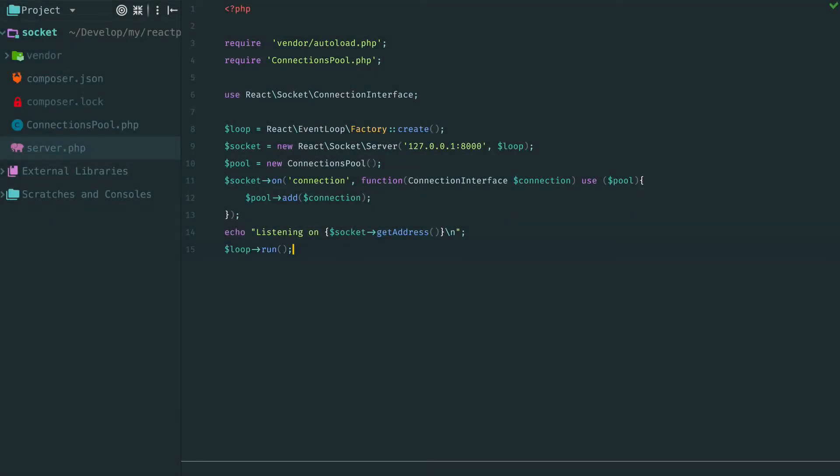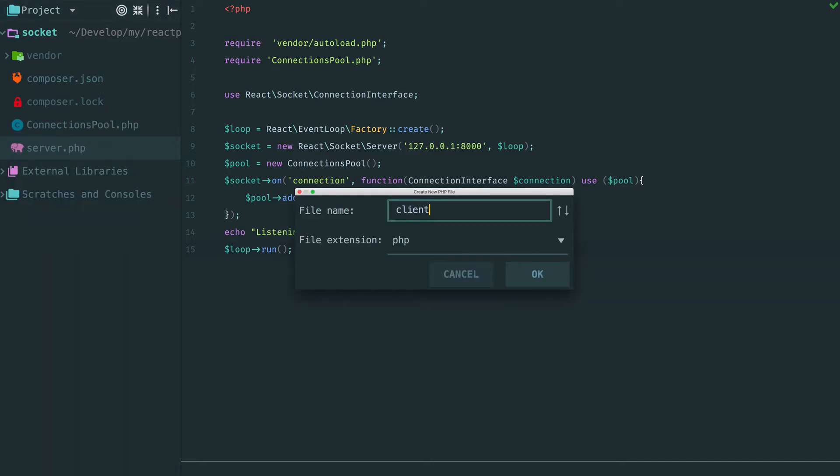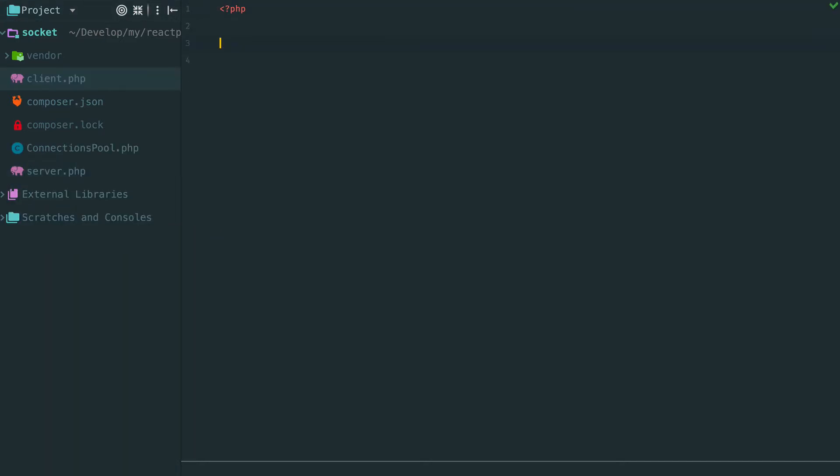In the previous episode we have created a simple socket chat server and we have used Telnet to connect to it. Now we are going to create our own client for this chat written in ReactPHP.